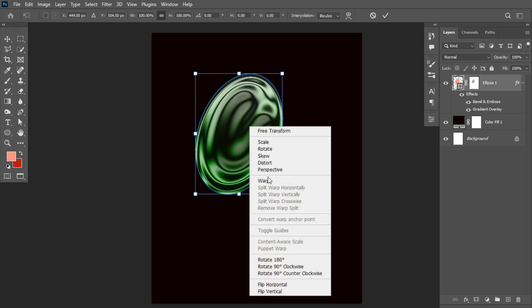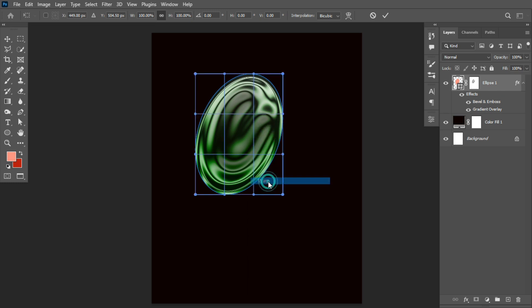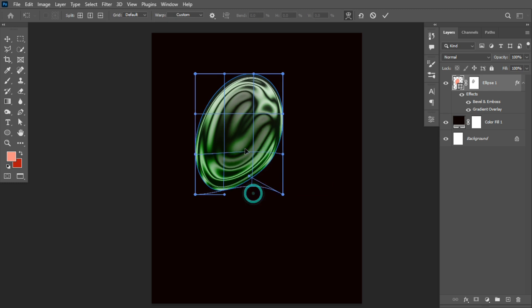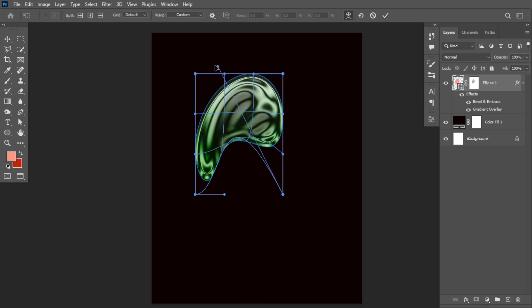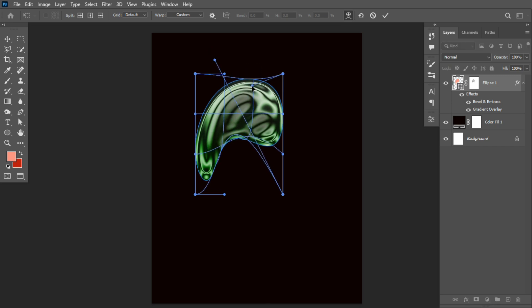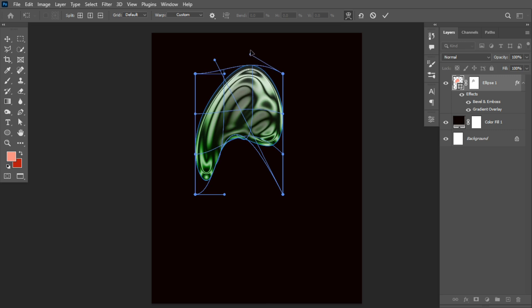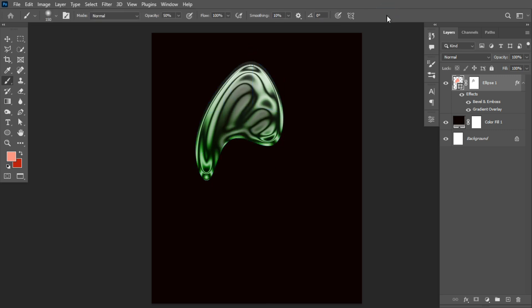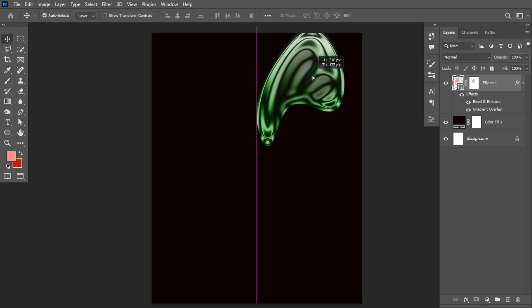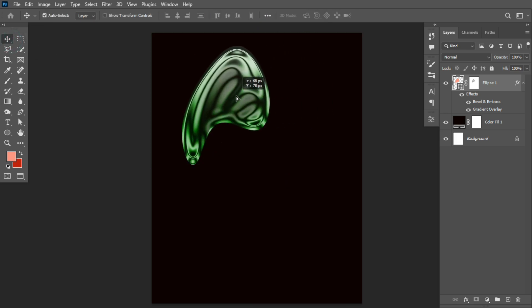Select the layer, hit Ctrl+T, right click and click on Warp. I'll come over here, left click and drag out like this to create a shape of this nature. If I'm good with that, I'll click OK. This is the first chrome effect design we just created.